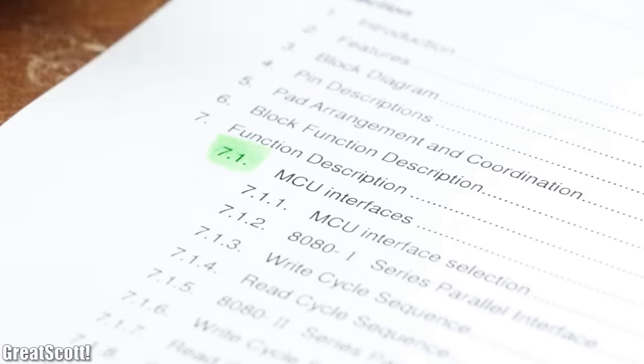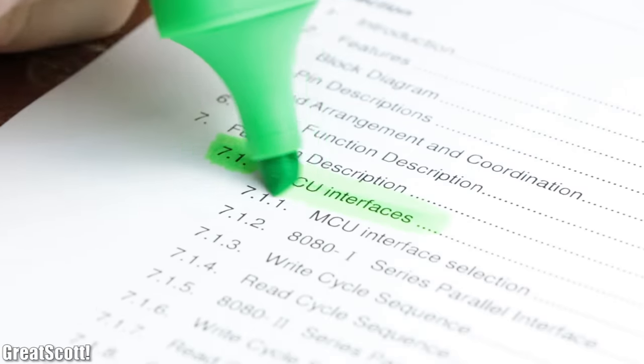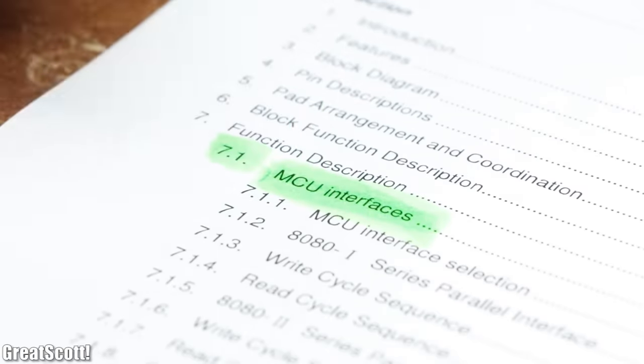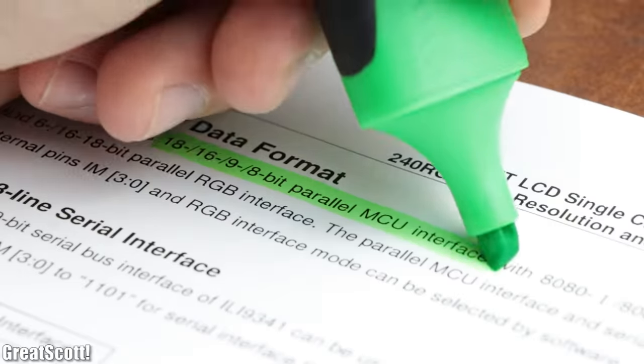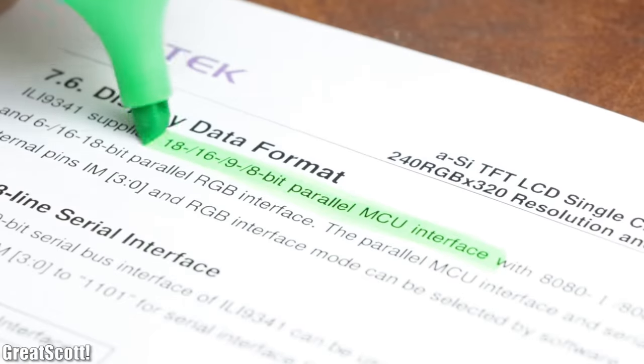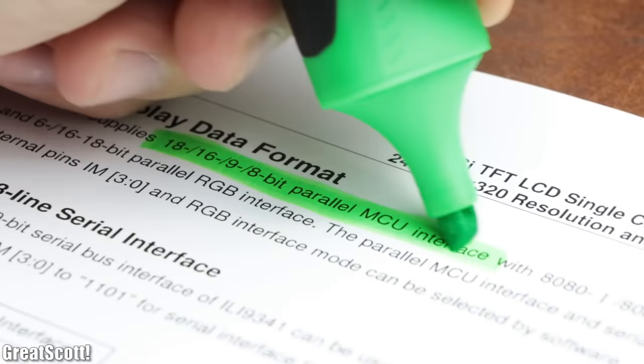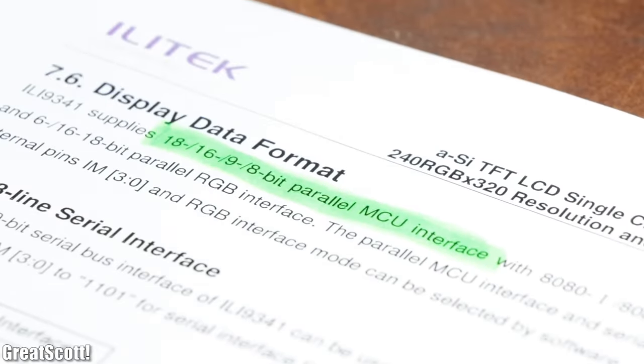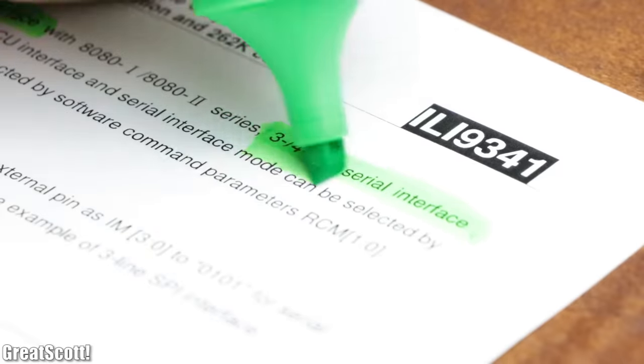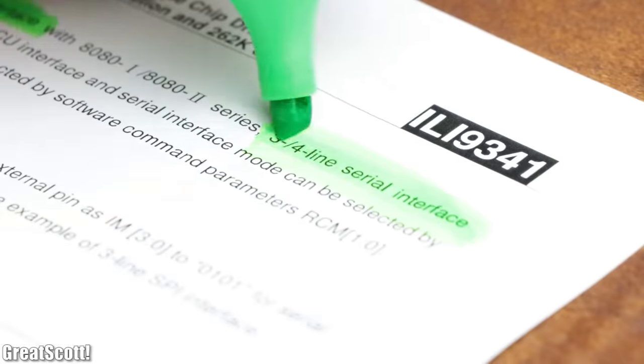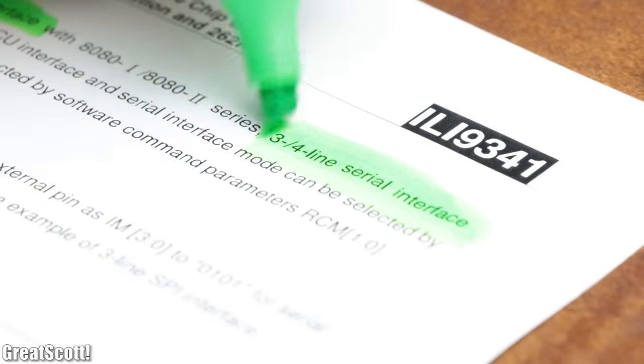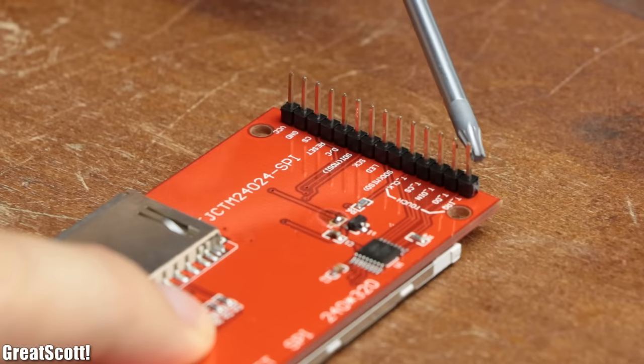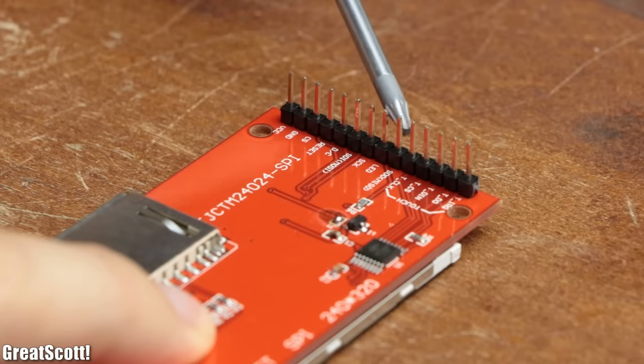But anyway, what is important for us now is the IC's microcontroller unit interface, which supports parallel 8, 9, 16 and 18 bit data and a 3/4 serial line interface. And this interface is actually the big difference between my three LCD boards.